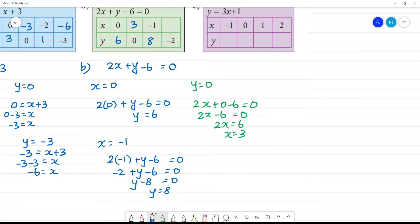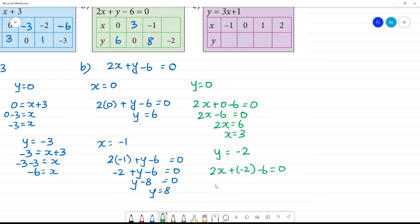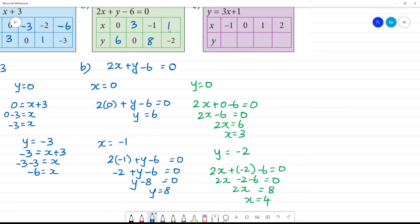Next, y is minus 2. Substituting: 2x plus y minus 6 equals 0, so 2x minus 2 minus 6 equals 0. Then 2x equals minus 2 plus 8, which is plus 8... wait, so 2x equals 8, and x equals 4.